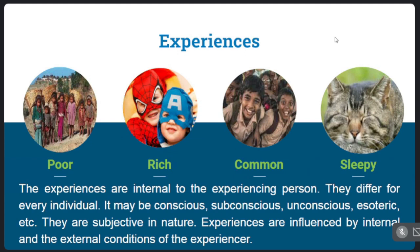For example, if you are travelling in a crowded bus during a hot summer day, you can experience discomfort. The nature of experience can vary by internal and external conditions. Travelling in a bus with friends and being happy shows how external conditions influence our experience.